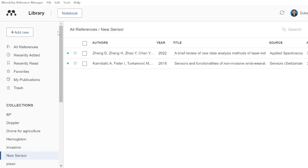One more way to add articles is by installing the Mendeley web importer plugin. You can also use this method by installing the web importer. Additionally, if you are using a Word document, you can make your work easier by using Mendeley for Microsoft Word.